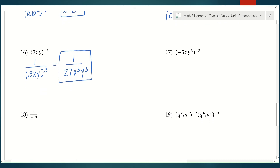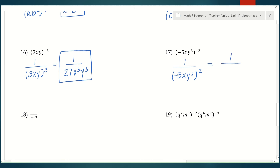Number 17 — same idea. I have the entire monomial to the negative second power, so I rewrite it as 1 over (negative 5xy to the third) to the positive second. Then squaring the denominator: negative 5 squared is positive 25, giving me 1 over 25 x squared y to the sixth.